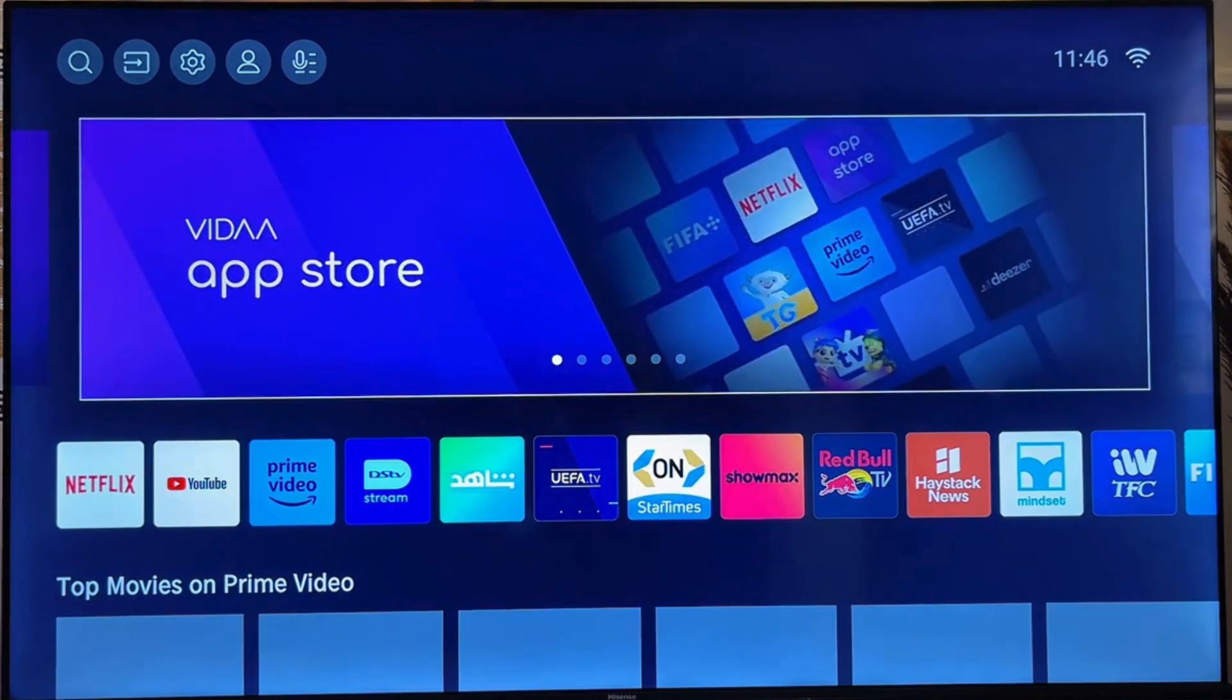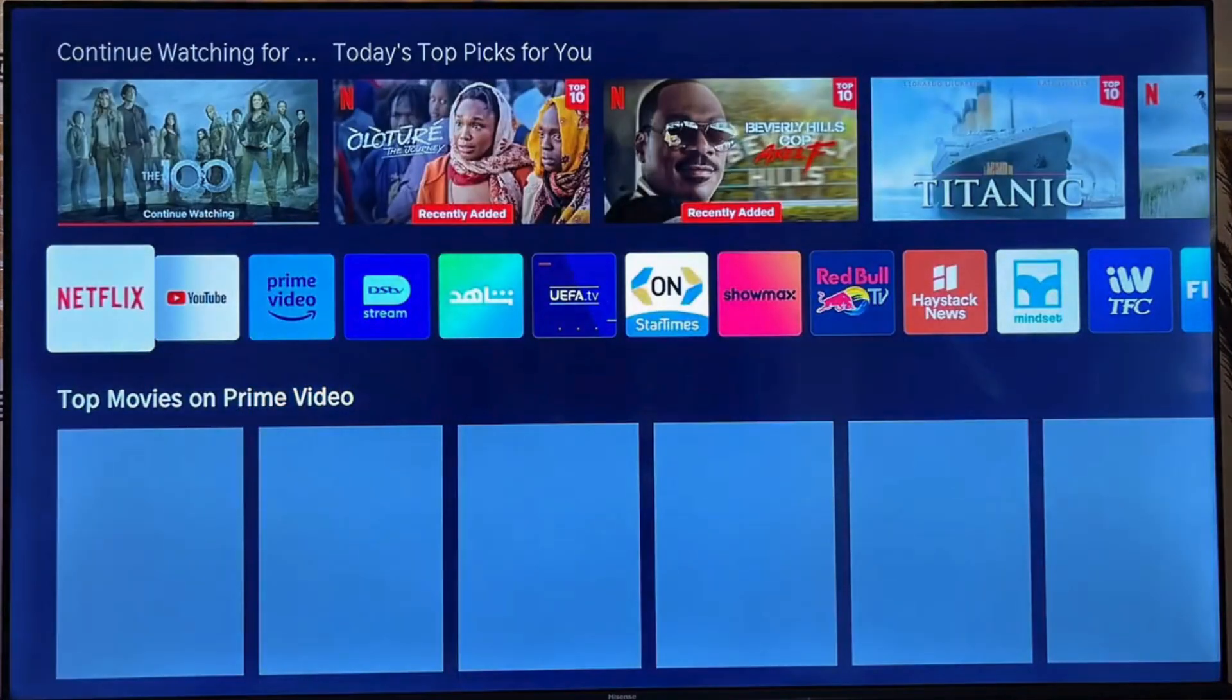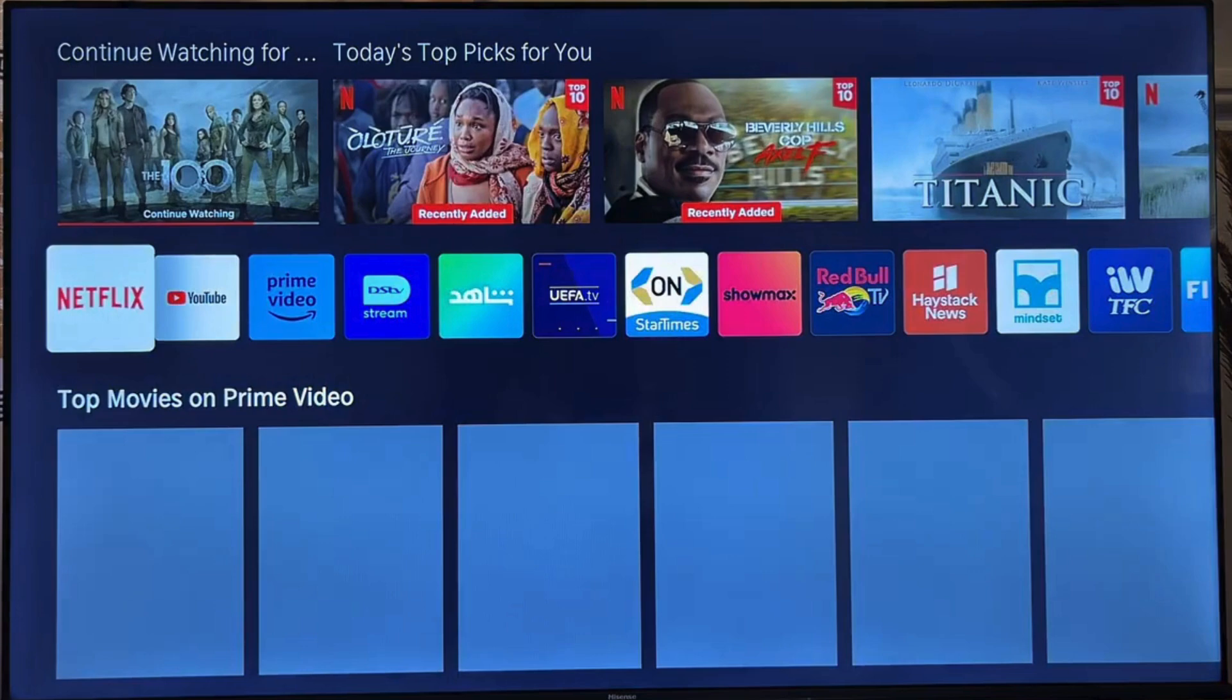What you want to do is go to the App Store of your Smart TV. Just come down to this horizontal list of apps.